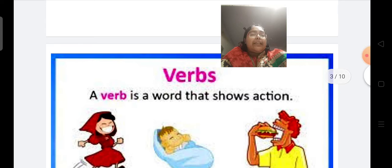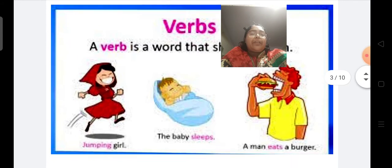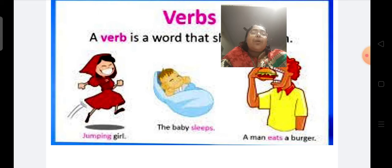Just see here. What is a verb? A verb is a word that shows action. Just see here: a jumping girl, the baby sleeps, a man eats a burger. Here, all these highlighted words are verbs.